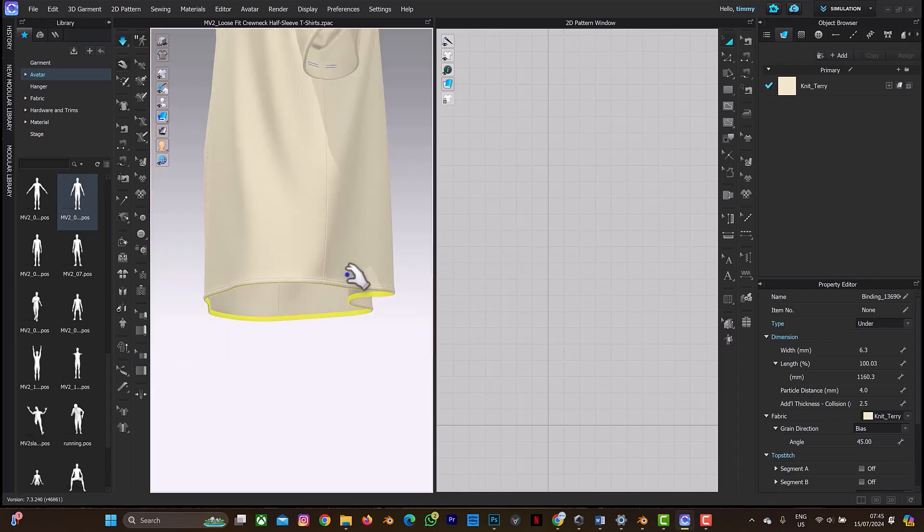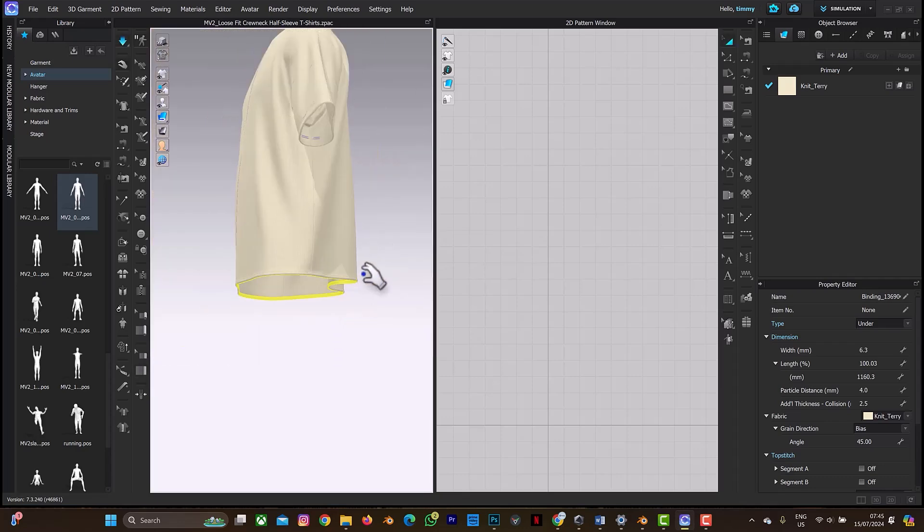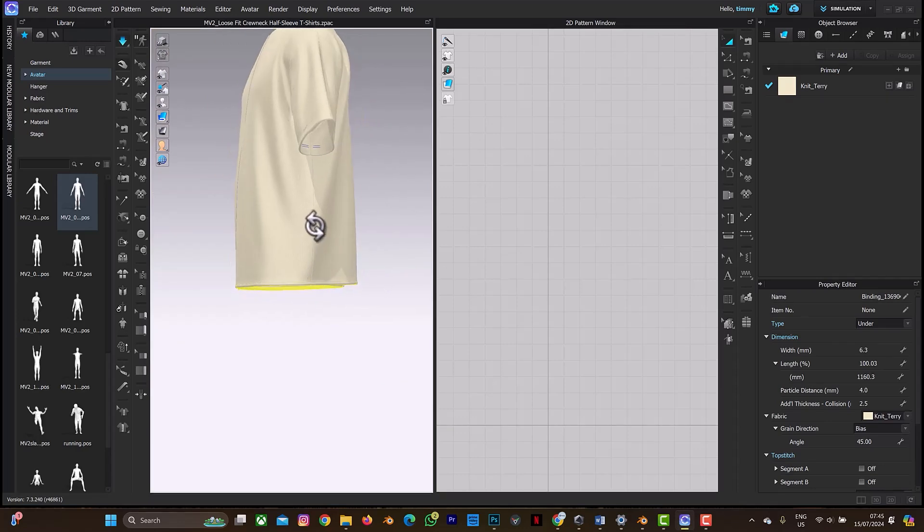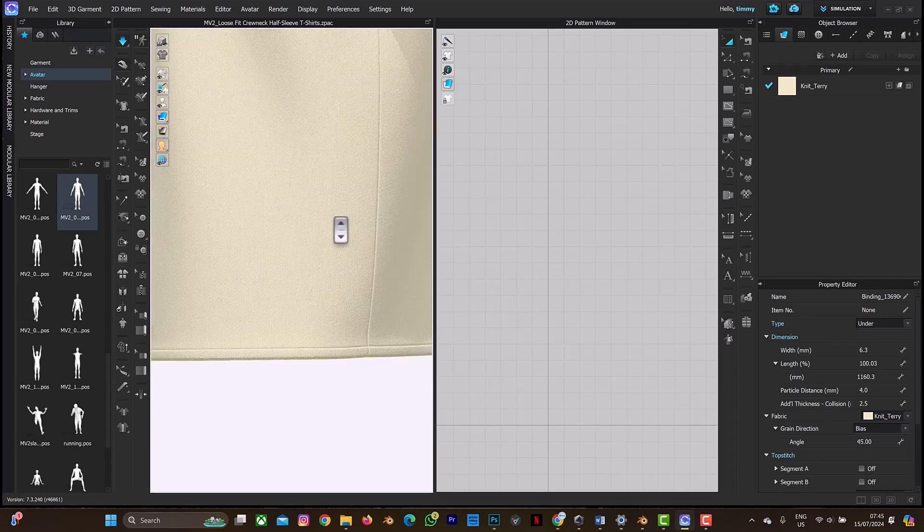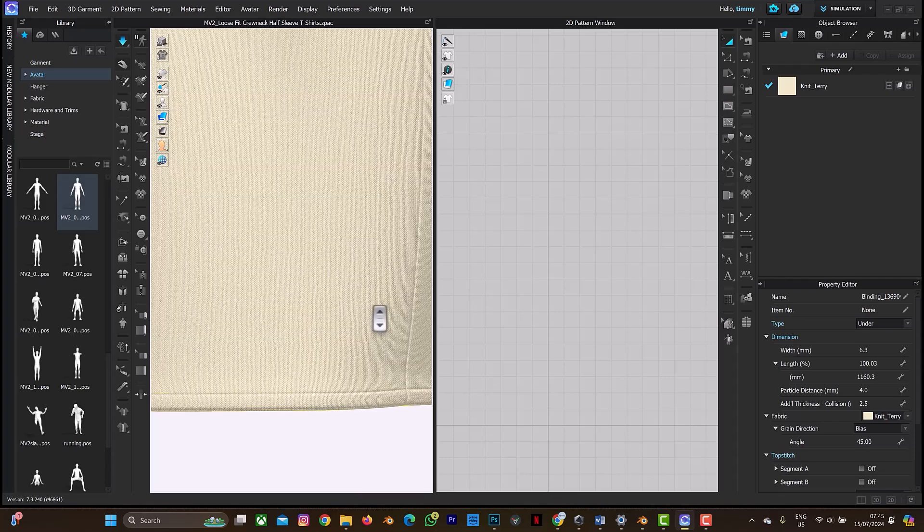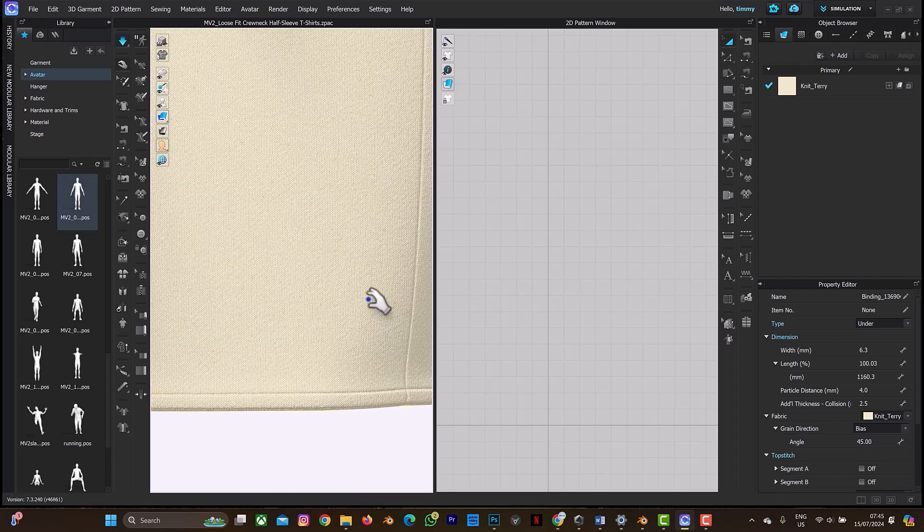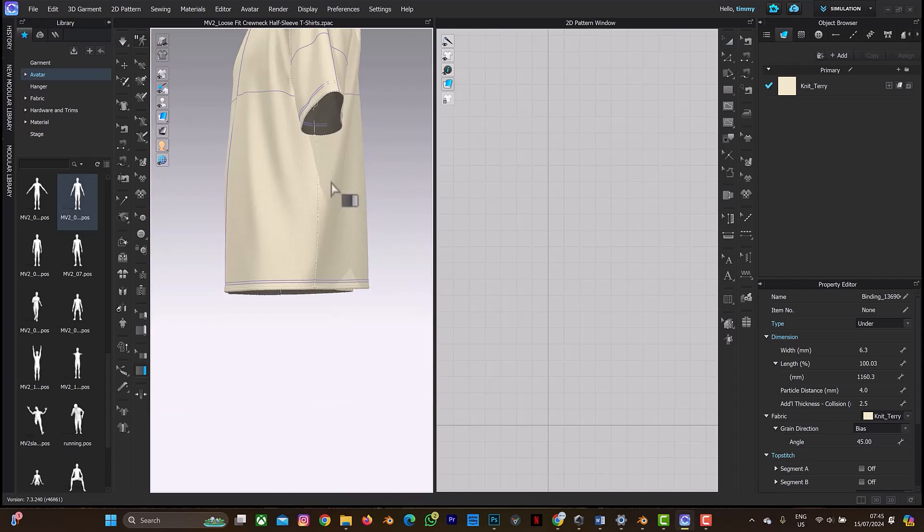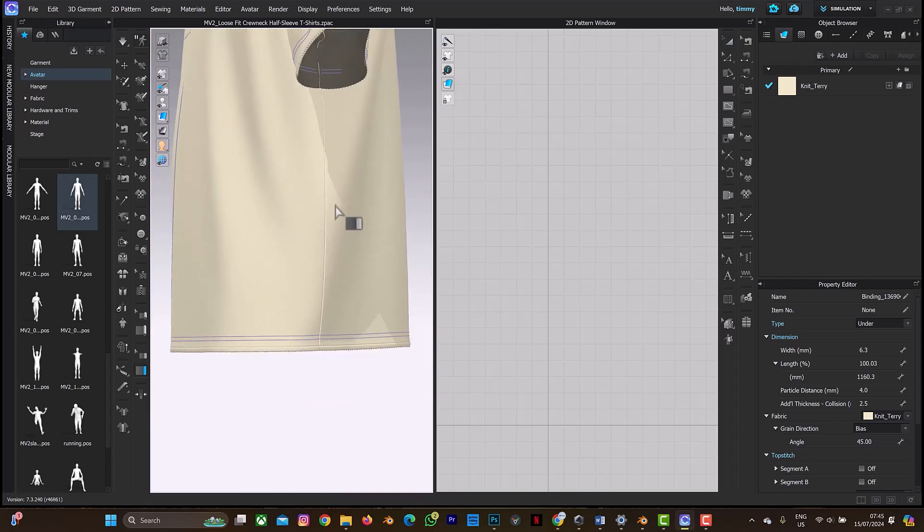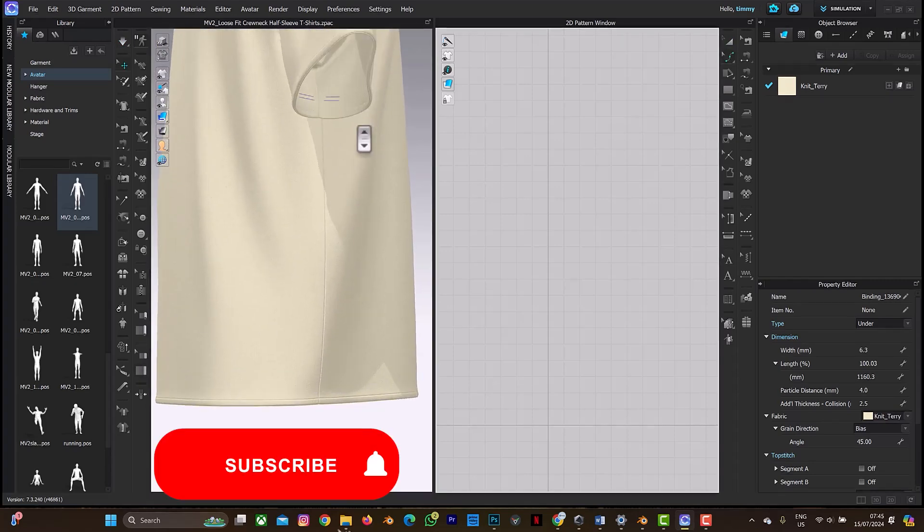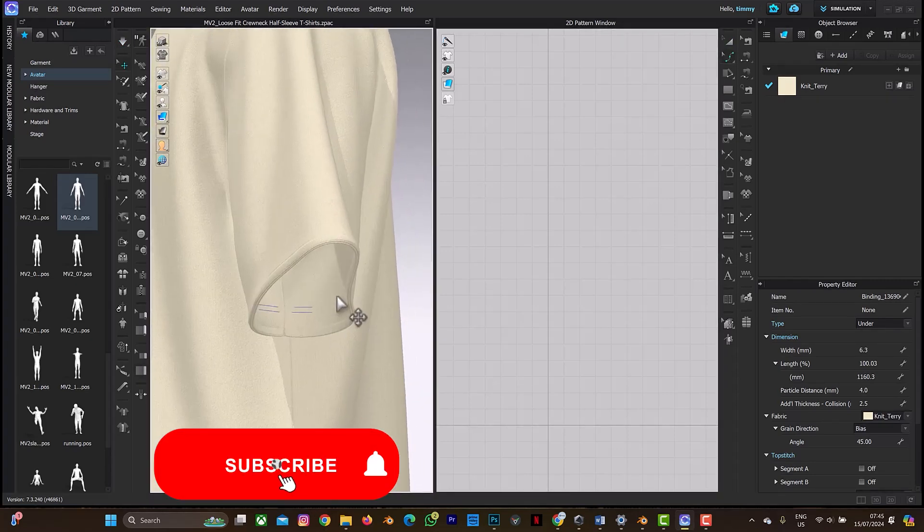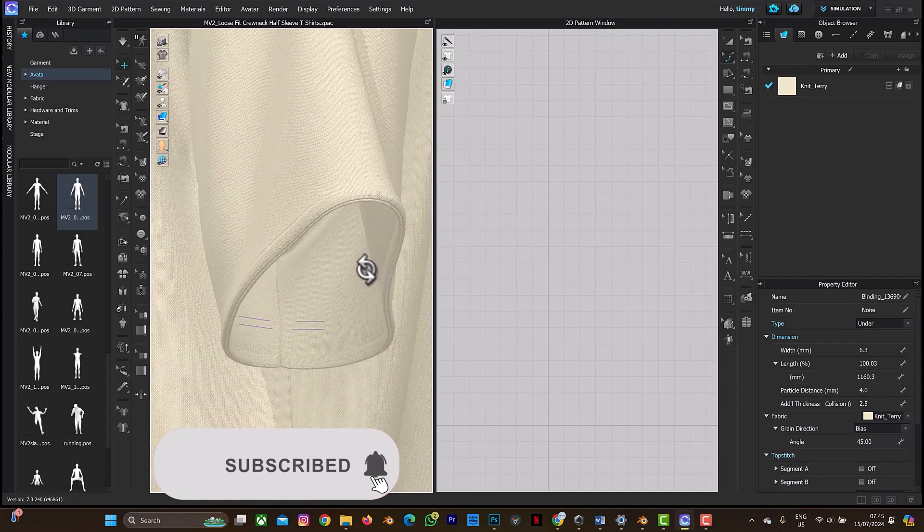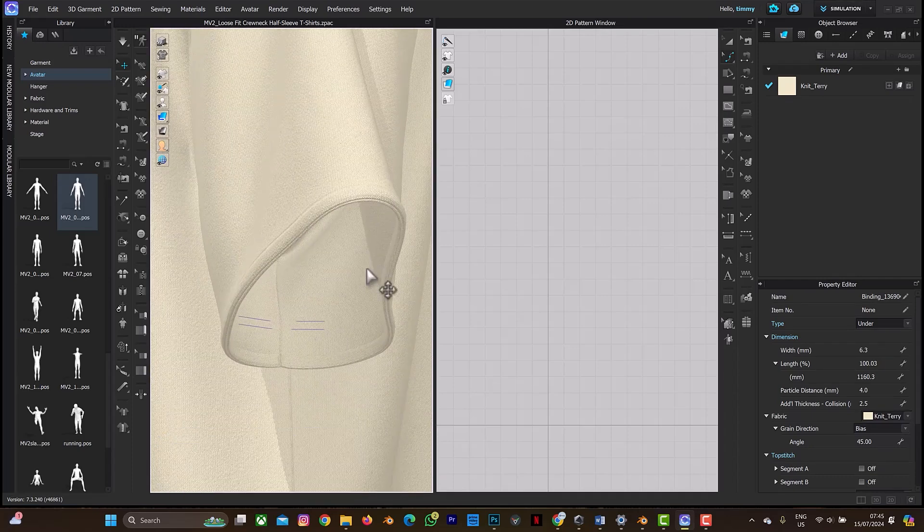So this is how to create these thick edges in CLO3D. You can see. So thank you for watching this short and quick tutorial on CLO3D. Don't forget to click on the subscribe button and also on the notification bell to get more videos from me.